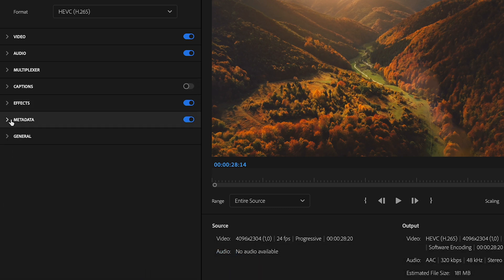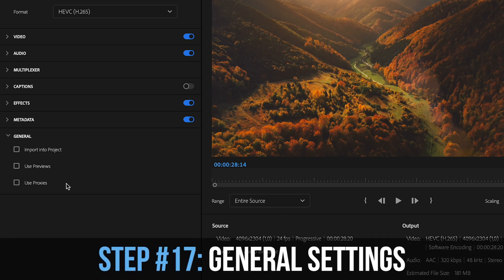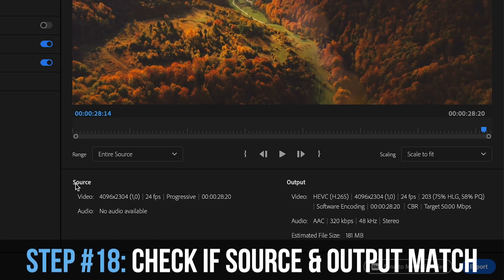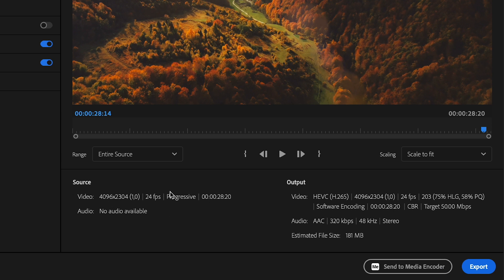At metadata I don't change anything, and I don't really use any of the general settings either. Once you've selected all these settings, check that everything is correct. You can see your source here — the resolution, frame rate, and length — and then the output, which should match. You can confirm the video format is H.265, the same resolution, constant bitrate is set up, and your target bitrate. Make sure the export length is exactly what you want.